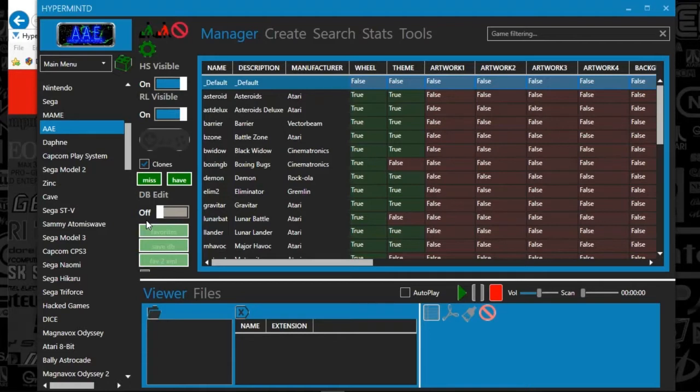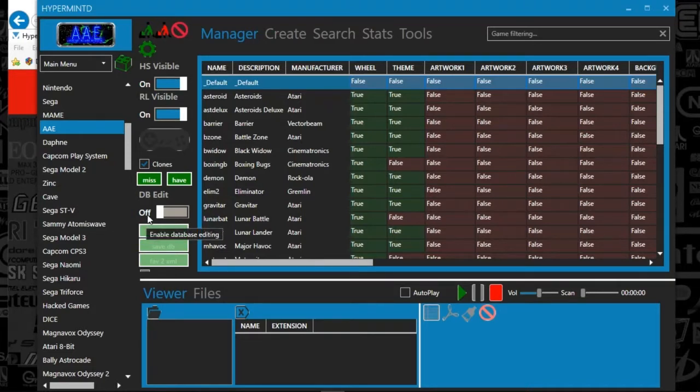So I've got a favorite genre, if you will, so I can basically toggle through that.